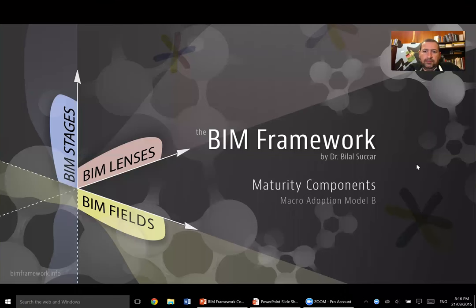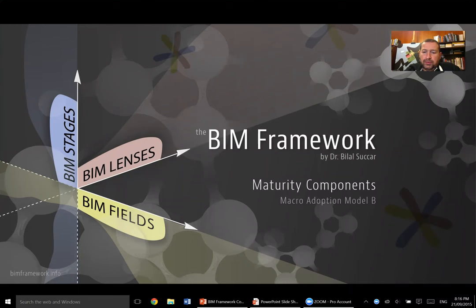Hello, my name is Bilal Sokhar. In this video, I'm going to cover Macromaturity Components or Macro Adoption Model V.